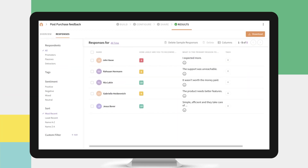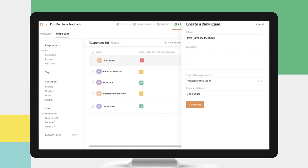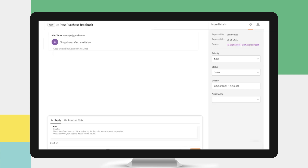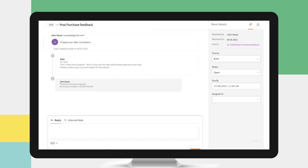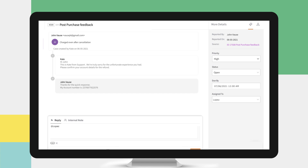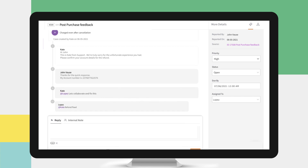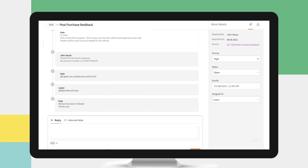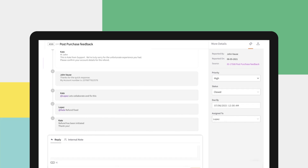Case Management by SurveySparrow helps you convert all your survey responses into tickets. From generating automated tickets that can be assigned, prioritized, and tracked, to addressing their queries and resolving the issues, Case Management lets you close the feedback loop in real time. Let's see how it works.